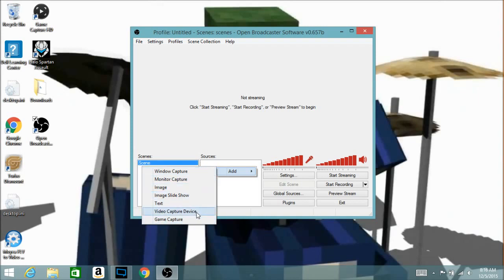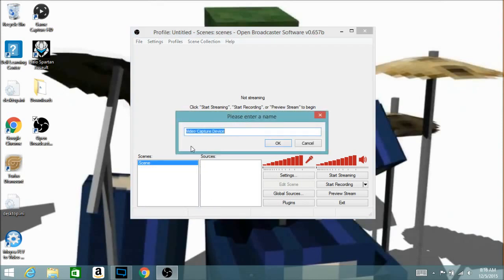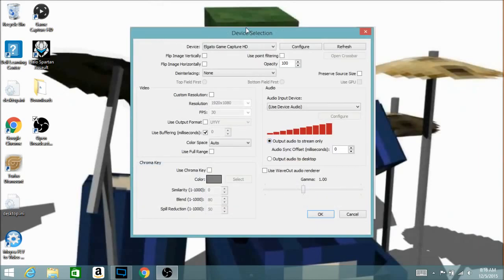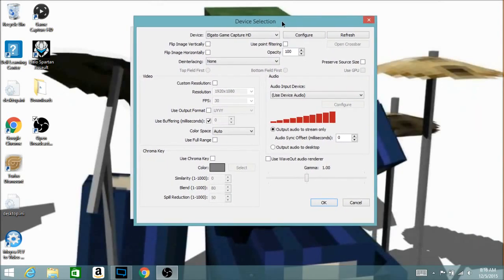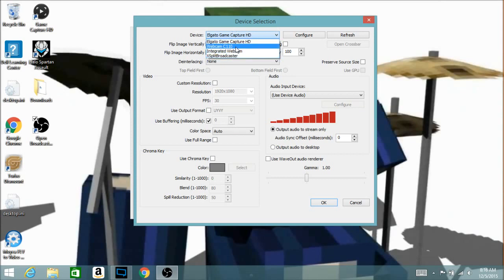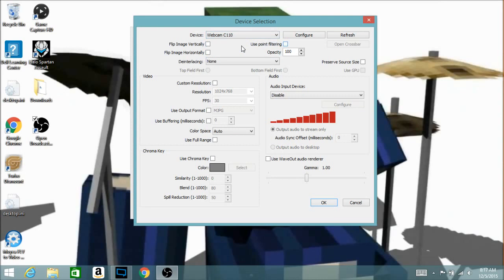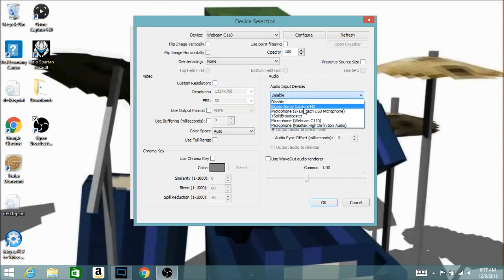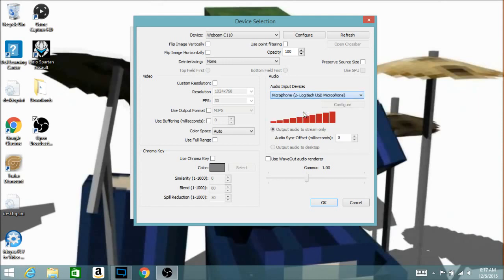Let me demonstrate with Video Capture Device. When you click on a selection it's going to say 'Please enter a name' — this is optional, I'll just name it 'hi.' Then it will show you the device settings. Under 'Device' it gives you a selection of your webcams. If you don't have a webcam you cannot use this for face cam. Under 'Audio Input Device' you choose what microphone you want to use — I'm using a Logitech USB microphone.